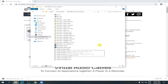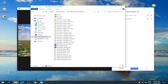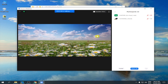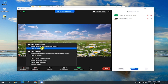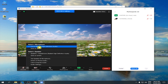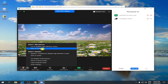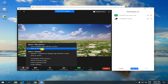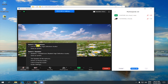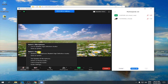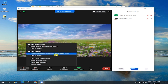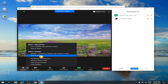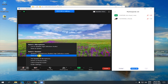Before we install this, let us go back to our Zoom. As you can see in Zoom right now, it only shows Line-In and Same as System in the microphone options. And in the speaker, we have Speakers, Headphones, and Same as System.